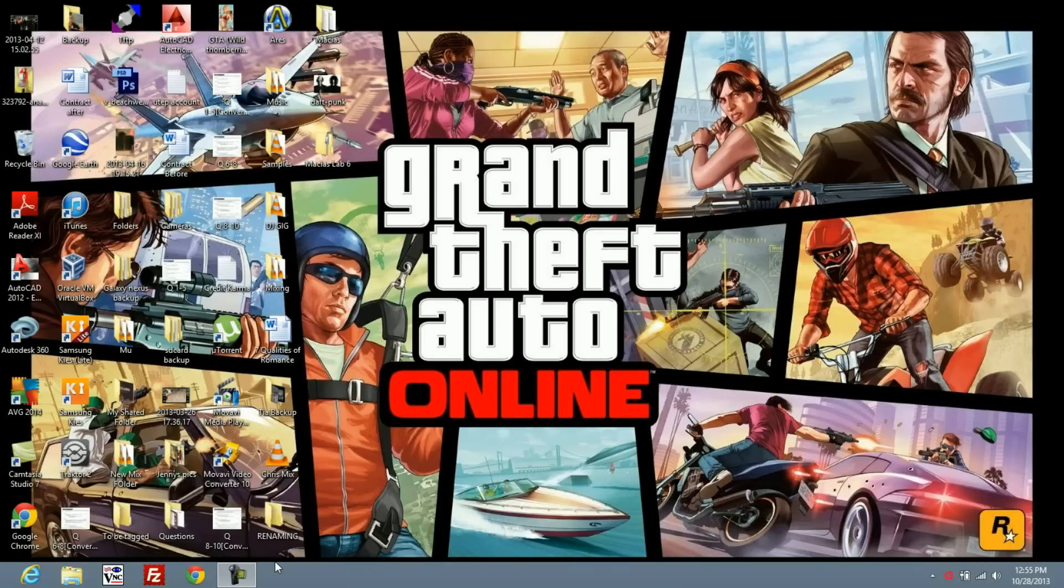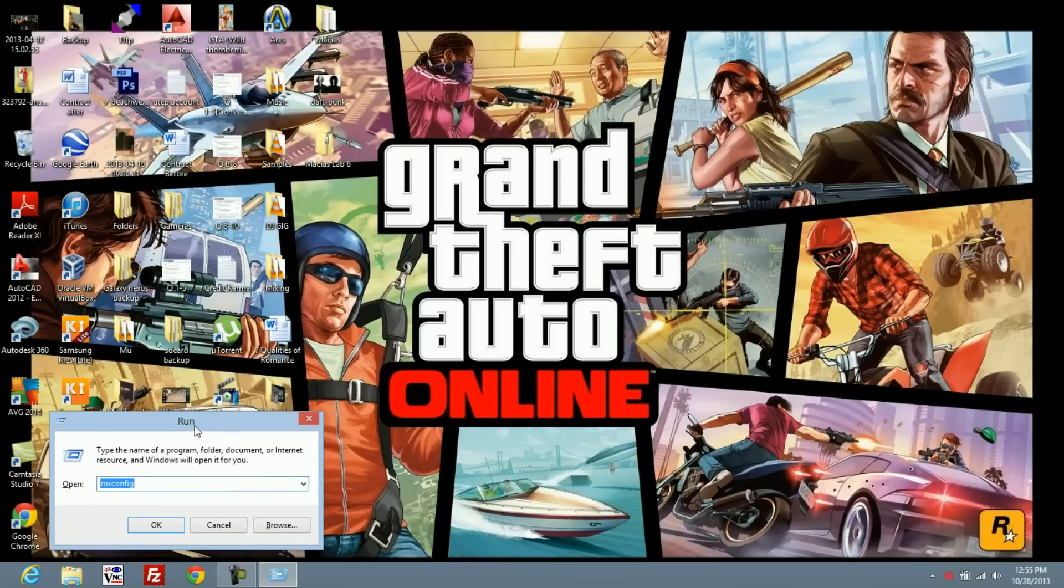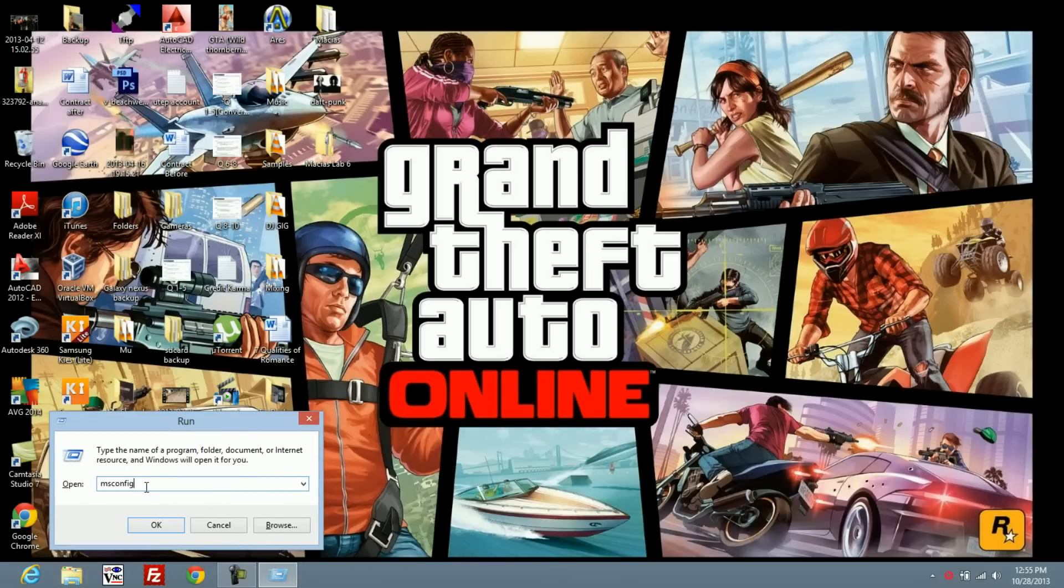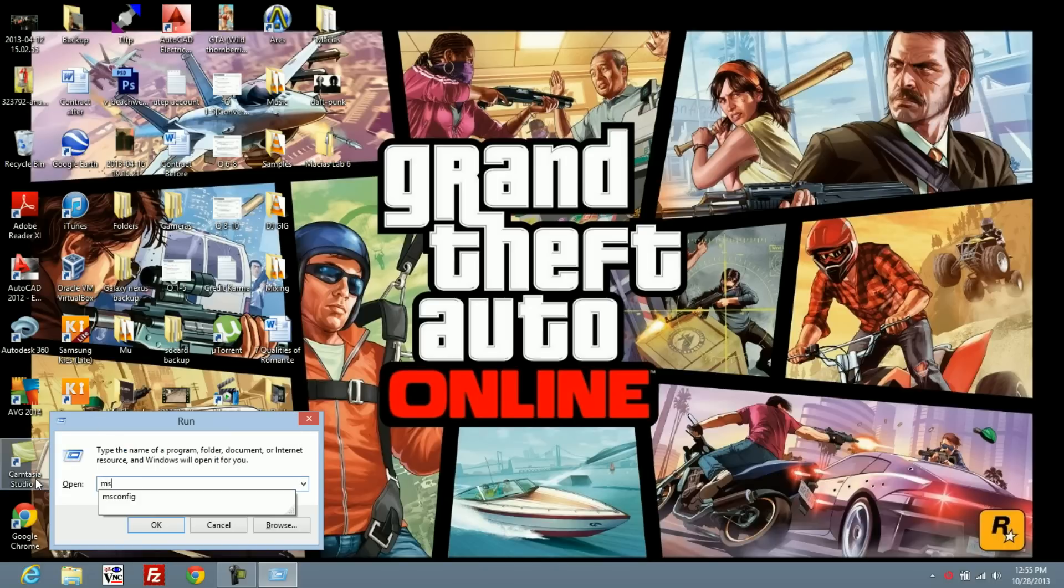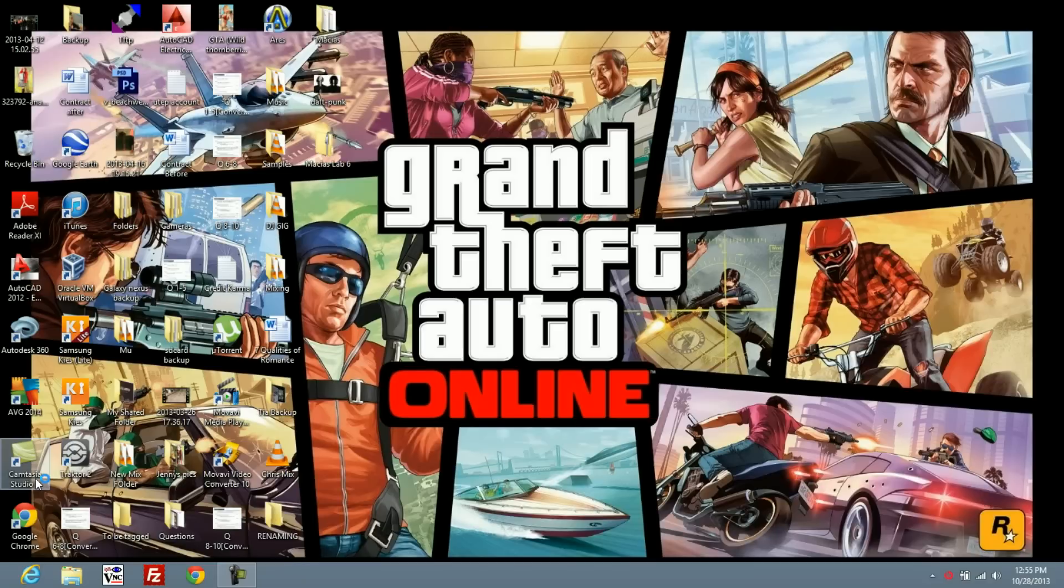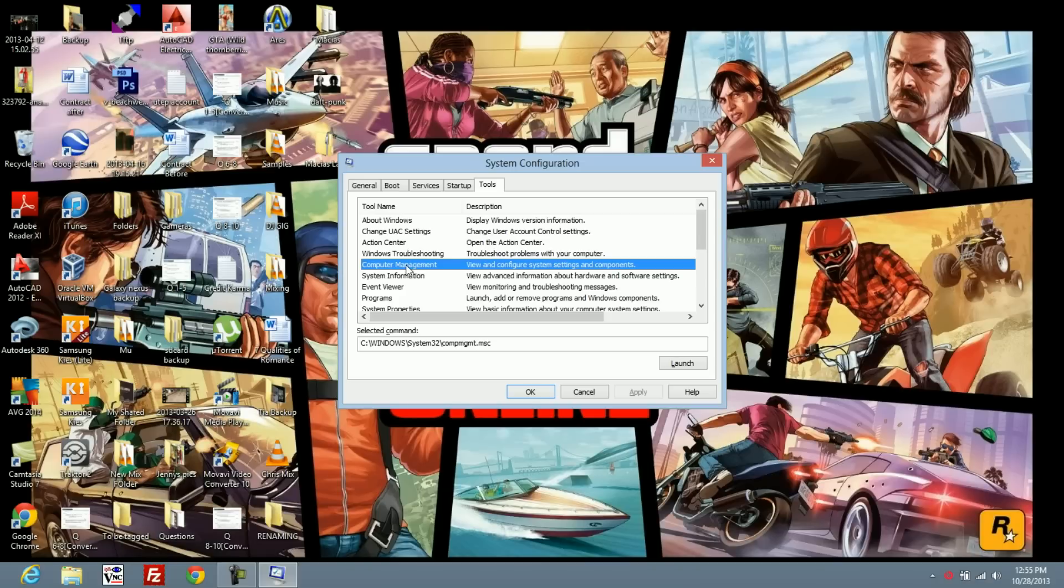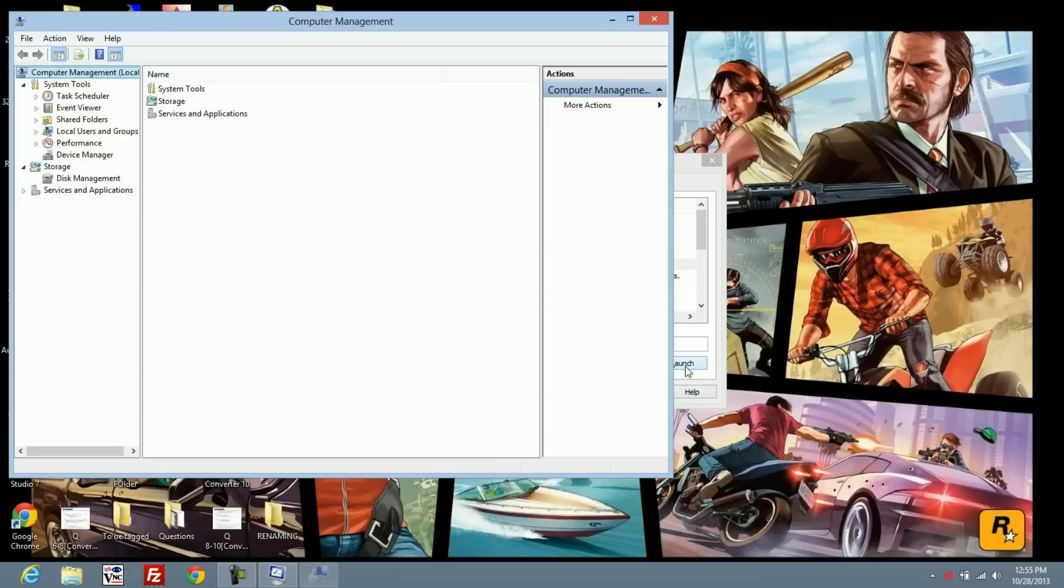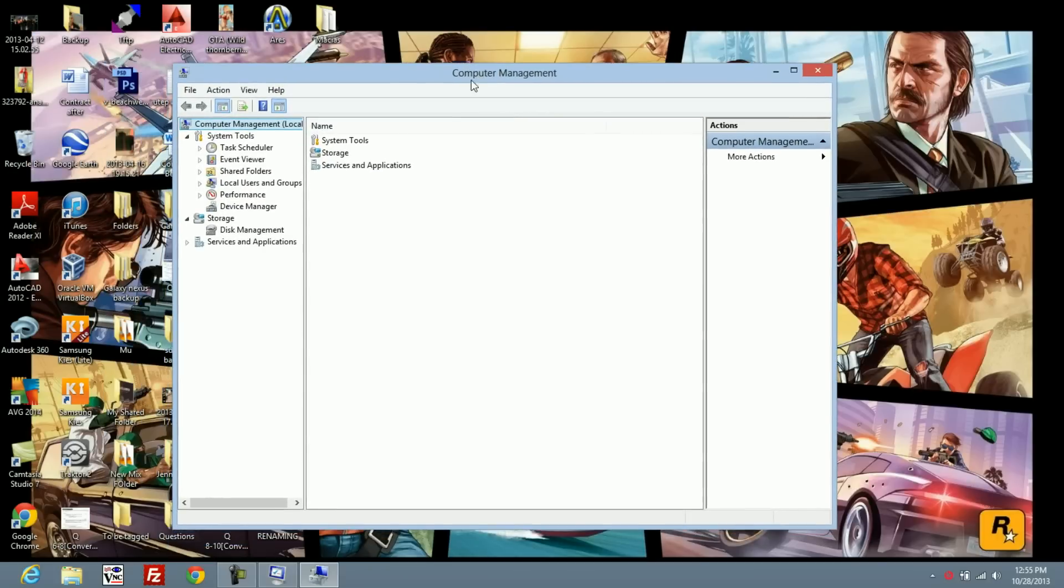If you're on Windows 8, hold the Window key and R and that should open up this Run window. Type msconfig. That's going to open up System Configuration. Go to Tools and click on Computer Management, click Launch.